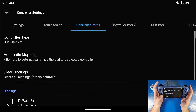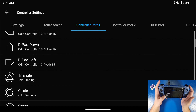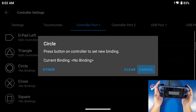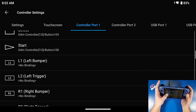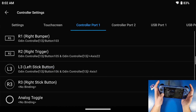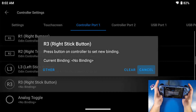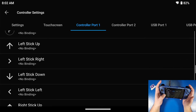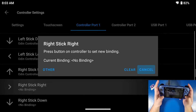Now go to controller port one and set up all your controller buttons. My d-pad is mapped to up, down, left, right of course. Triangle is X, circle is A, B is X, square is Y — I'm setting this up based on what a PS2 controller uses. Start and select are pretty straightforward. Your L1 and L2 are the top left two buttons, R1 and R2 on the right. For the analog stick, make sure you only press it in once — you'll see button 106 and 107 appear, which means it's set up properly. Then set up your joystick: up, right, down, left, and then your right joystick up, right, down, and left.